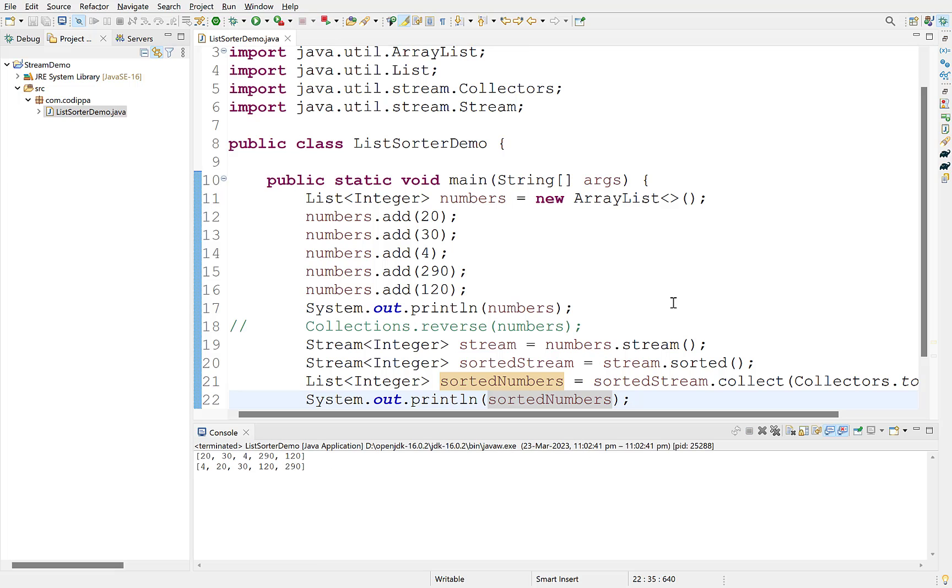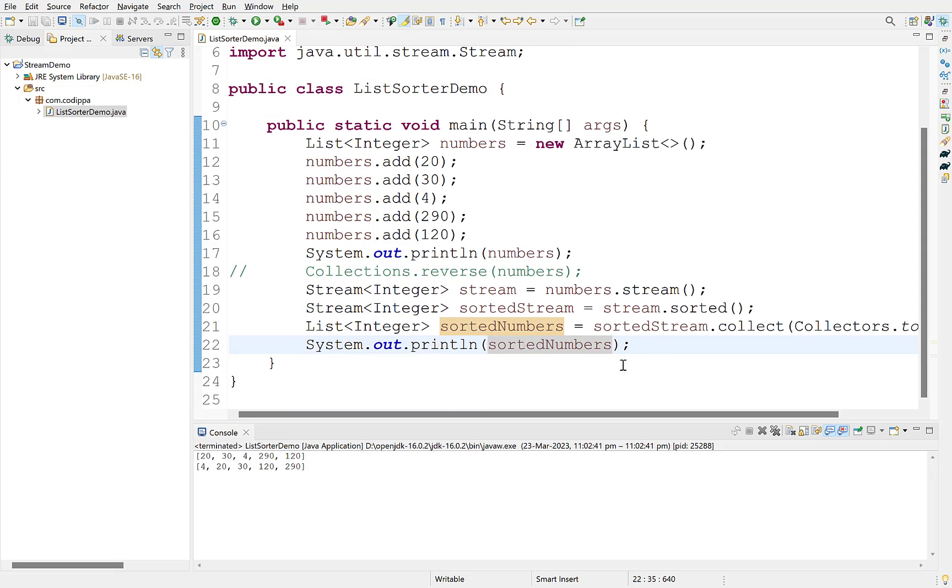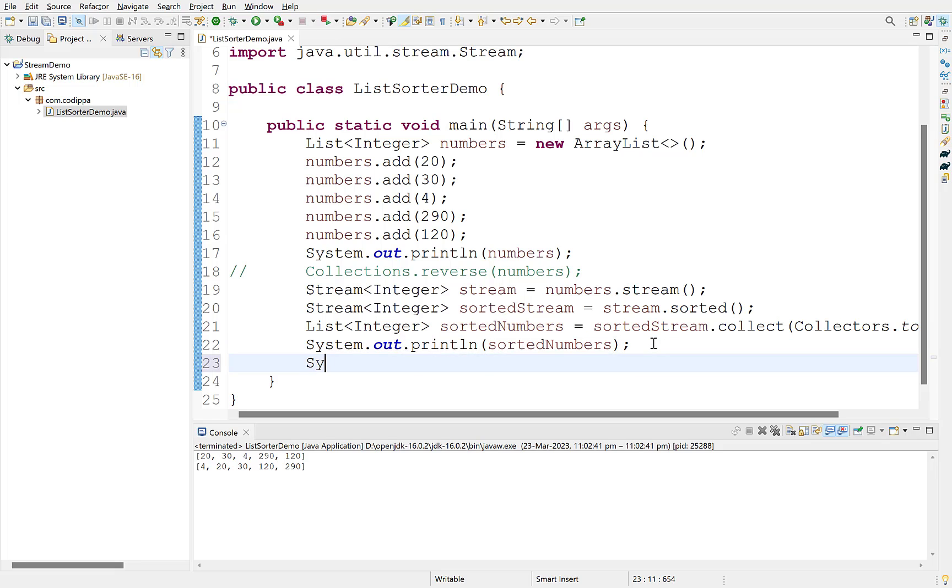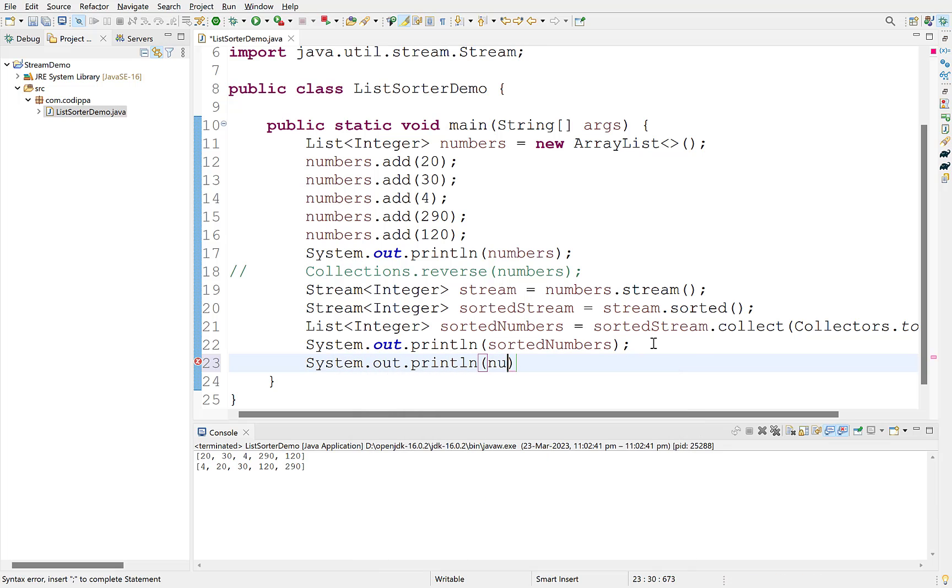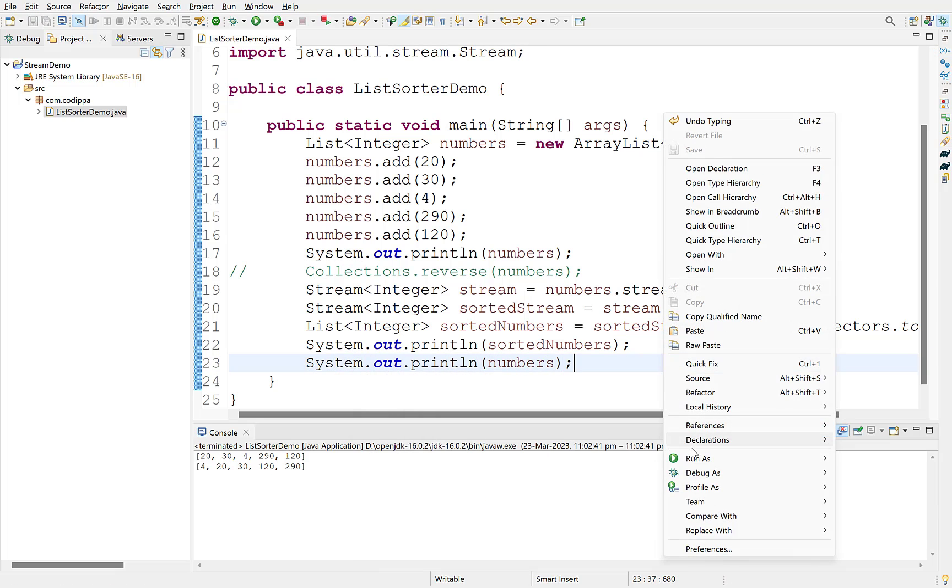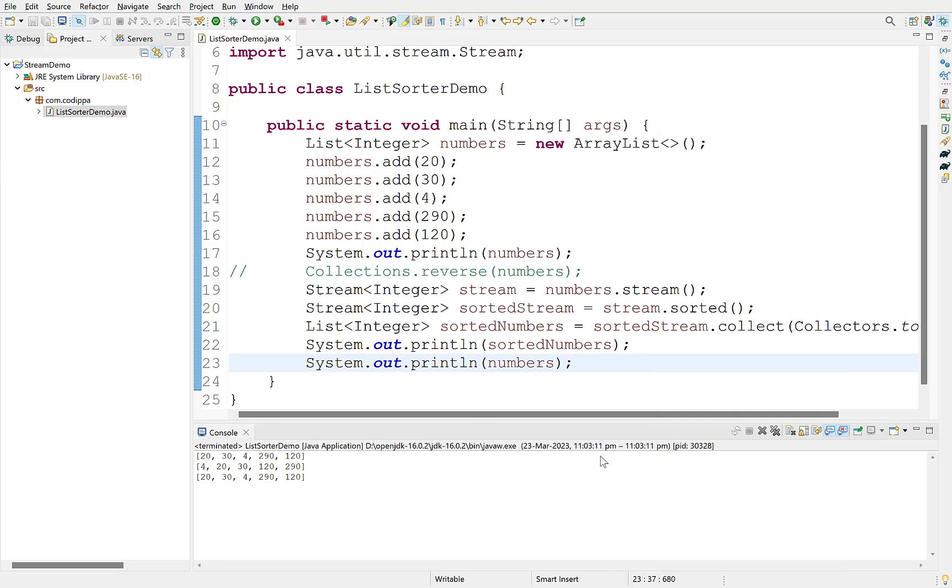Remember that with this method, the original list remains unmodified as opposed to collections.sort where the actual list is sorted. To verify, print the original list after sorting. Run this. The original list remains unmodified.